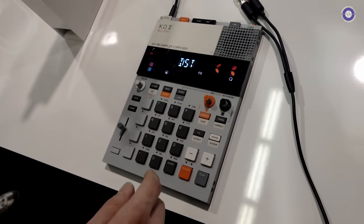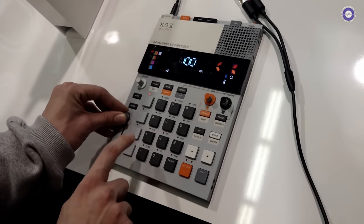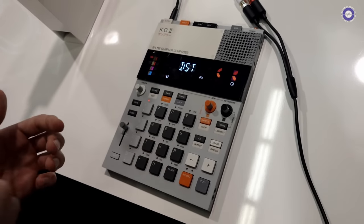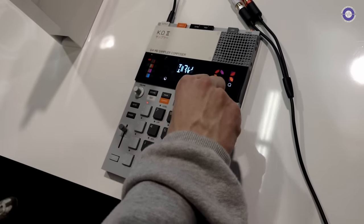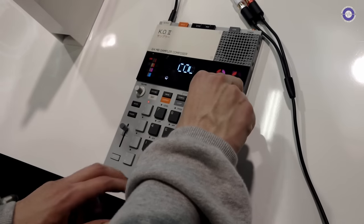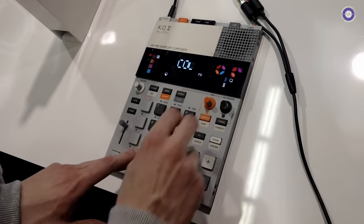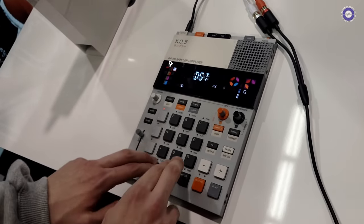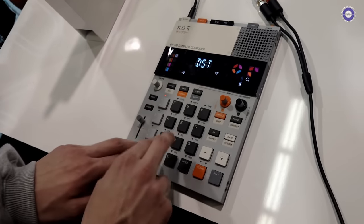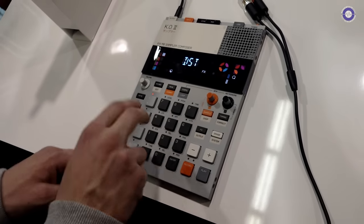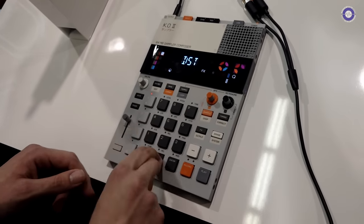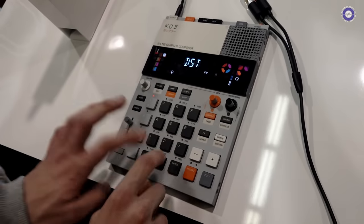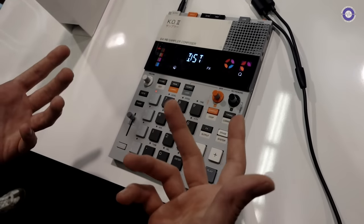It's quite a funky delay. I quite like that one. The reverb is then quite lush. Again, you've got length, but this time you've got color. A bit more relevant for a reverb. Then you've got distortion. It's quite a punchy, saturated distortion. Here you've got drive and you've got color. So that's the distortion.